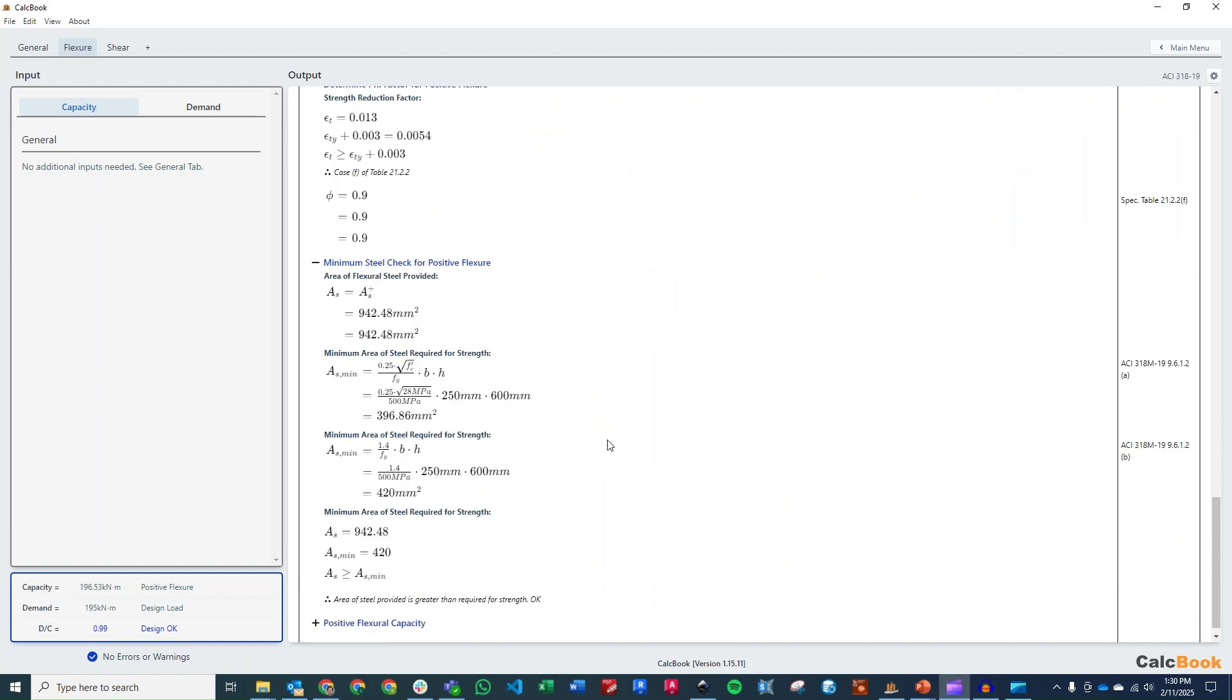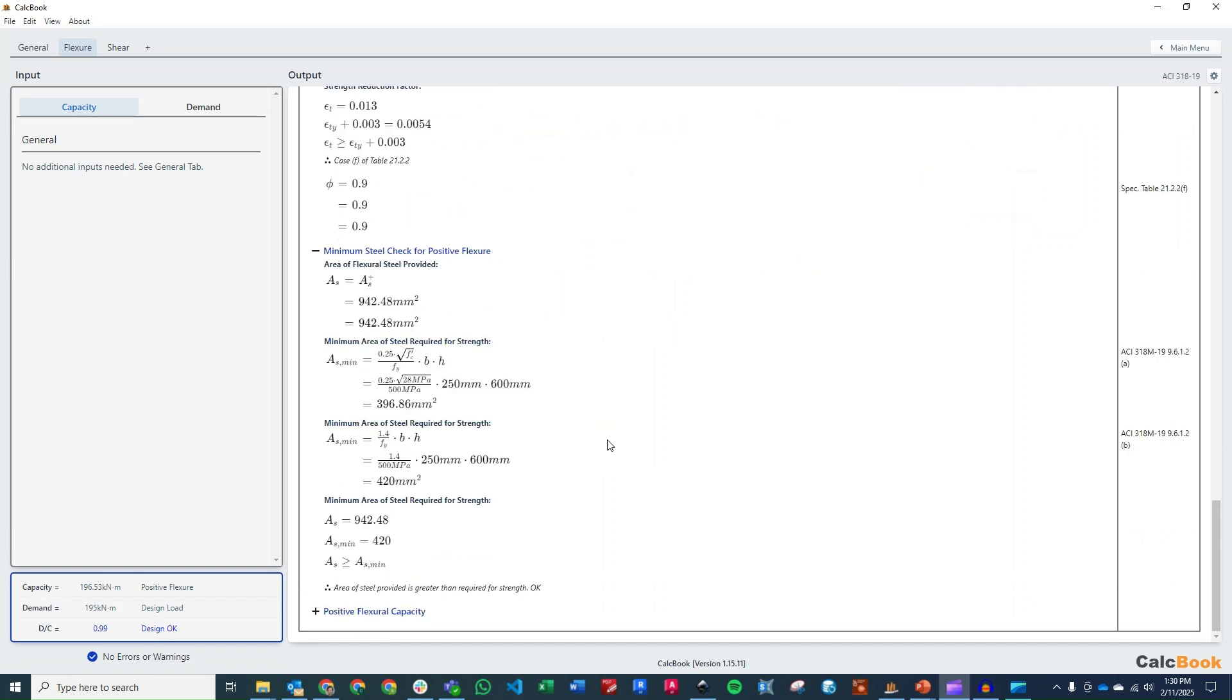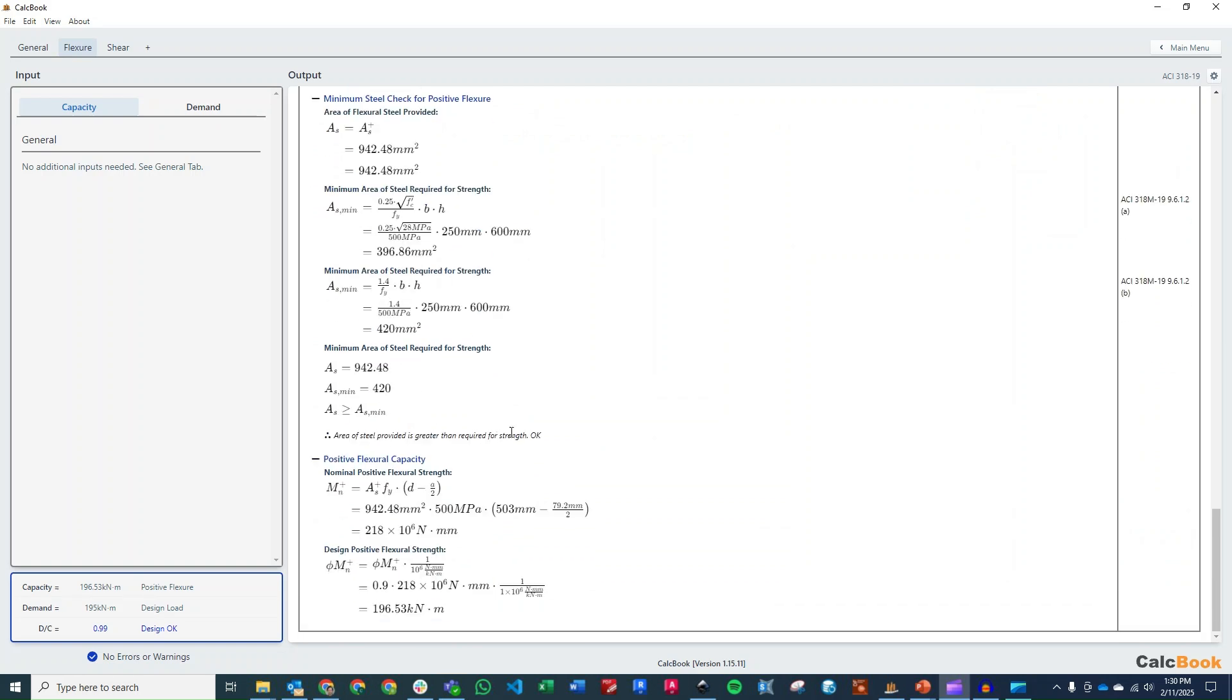Then we check our minimum area of steel, and then we can solve for our flexural capacity with our As*Fy times D minus A over two, and we have 196 kilonewton meters, where our demand is 195 kilonewton meters. So we are okay on flexure.